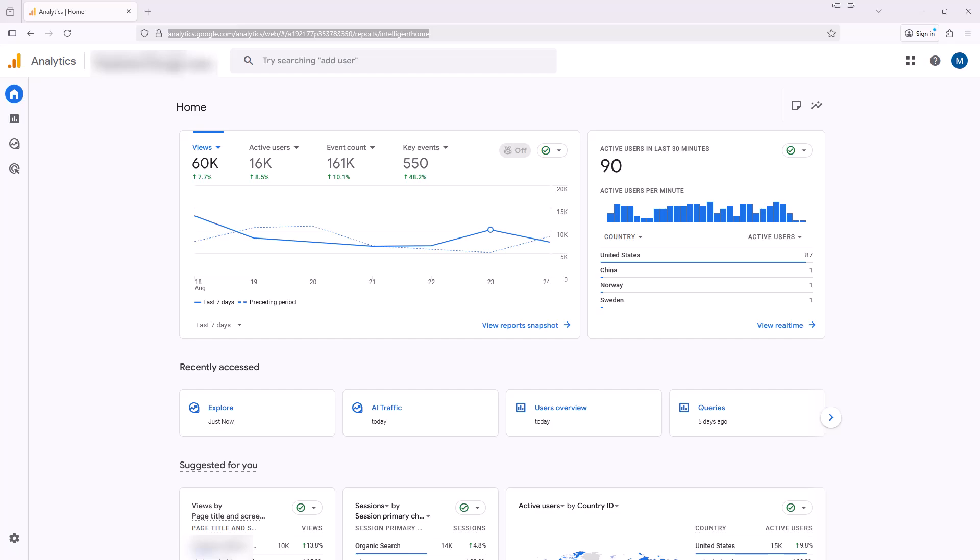We're going to go through two ways to set this up in Google Analytics. First, we're going to create a dedicated channel group to use in this report and then also look at ways to report on AI traffic using filters.